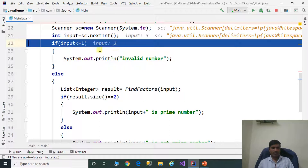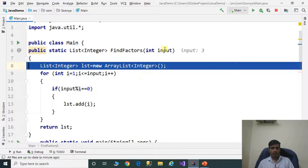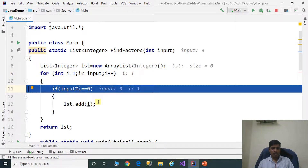Input is equal to 3. Check: 3 less than or equal to 1 — false. Press F7, it goes to the else part. We need to pass input to findFactors — findFactorsOf3. Input is equal to 3. Create object for list of integers. Iterate the for loop from 1 to 3. Int i is equal to 1, 1 less than or equal to 3 — true. Input is 3, i is 1, 3 mod 1 equals 0 — true. So 1 is a factor; add 1 to the list.